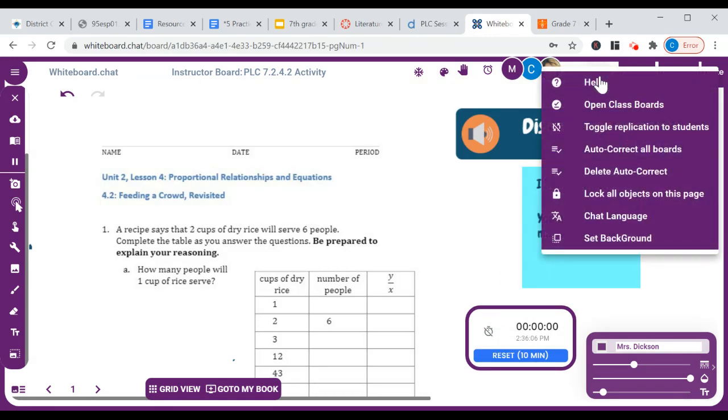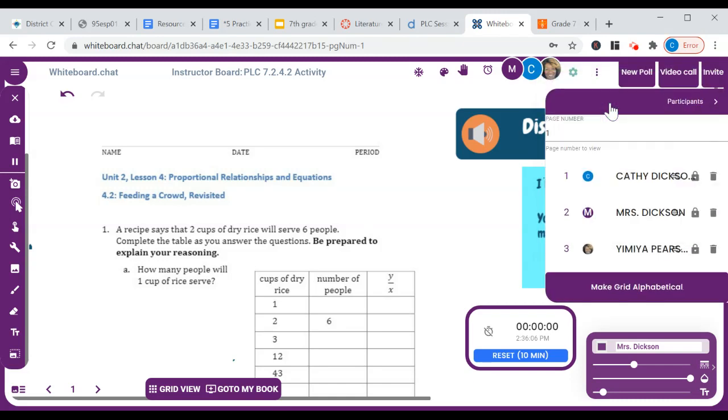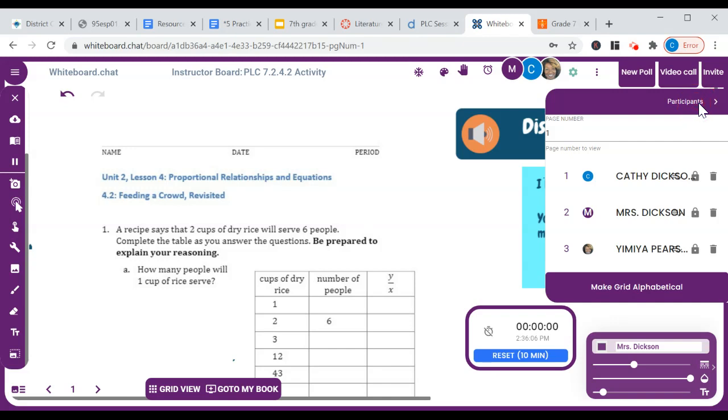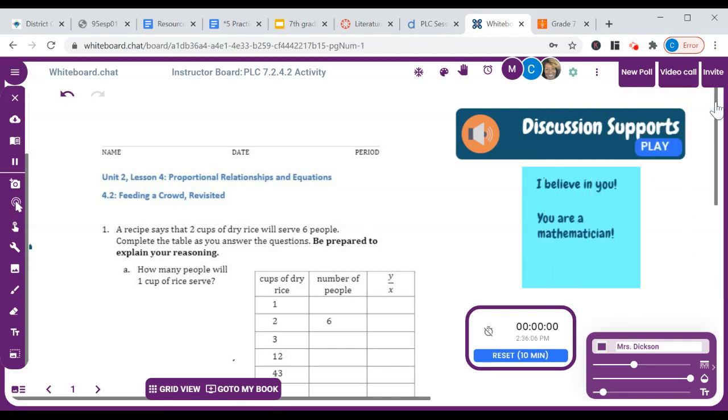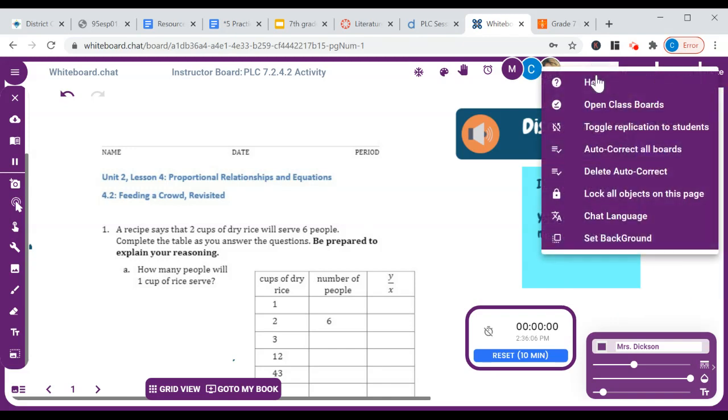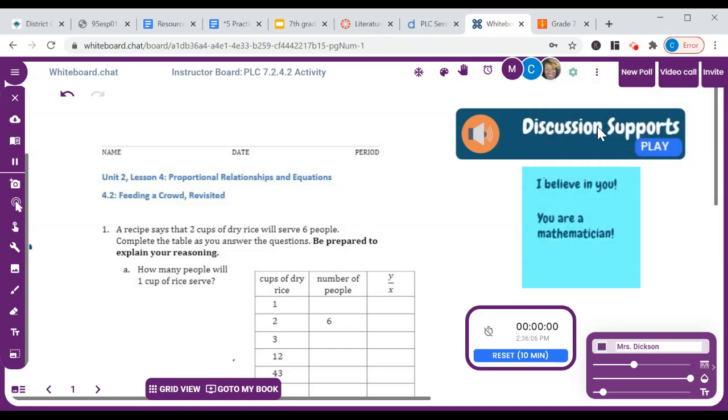Here on the three dots, you can open up the class boards to see who's on the board right now. And I like to make it alphabetical. I just found out this tip. It'll number the boards and then it'll put your students in alphabetical order. OK, to close that. Also on here you can lock objects on the page if you don't want students to be able to delete them. Like I can lock that.